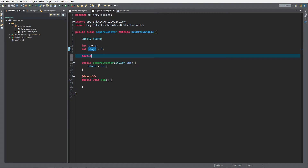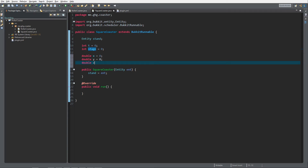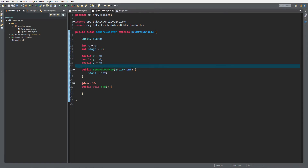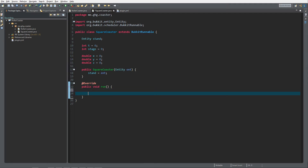Next to that we also want to have a double for our x value for the velocity, a double for the y value, and a double for the z value, and I'm just going to start them all at zero. Now that we've created all the needed variables we need to set up something in our run method. At the end of the run method we want to increase time with one, which is simply done with t++.